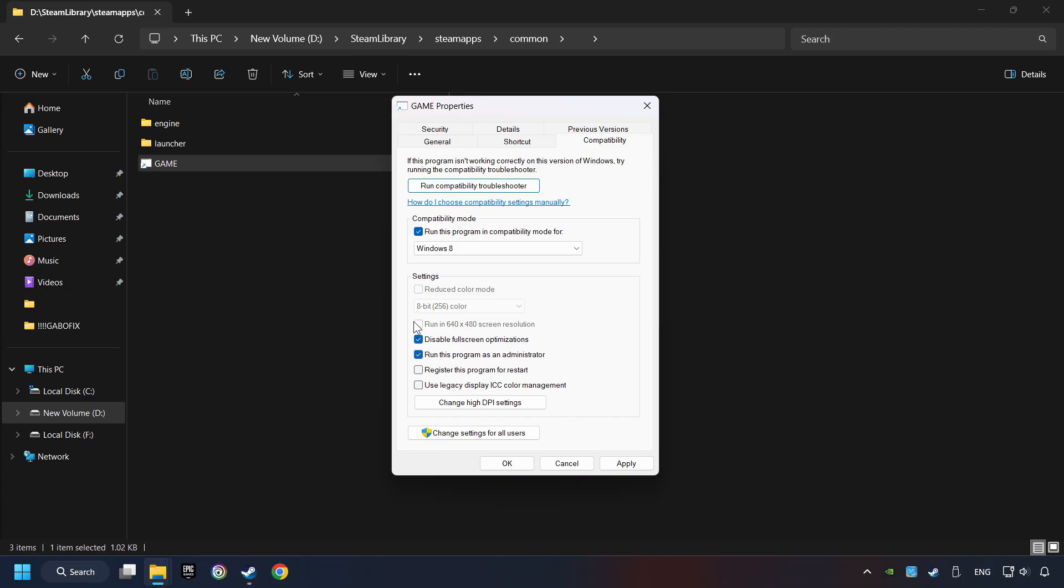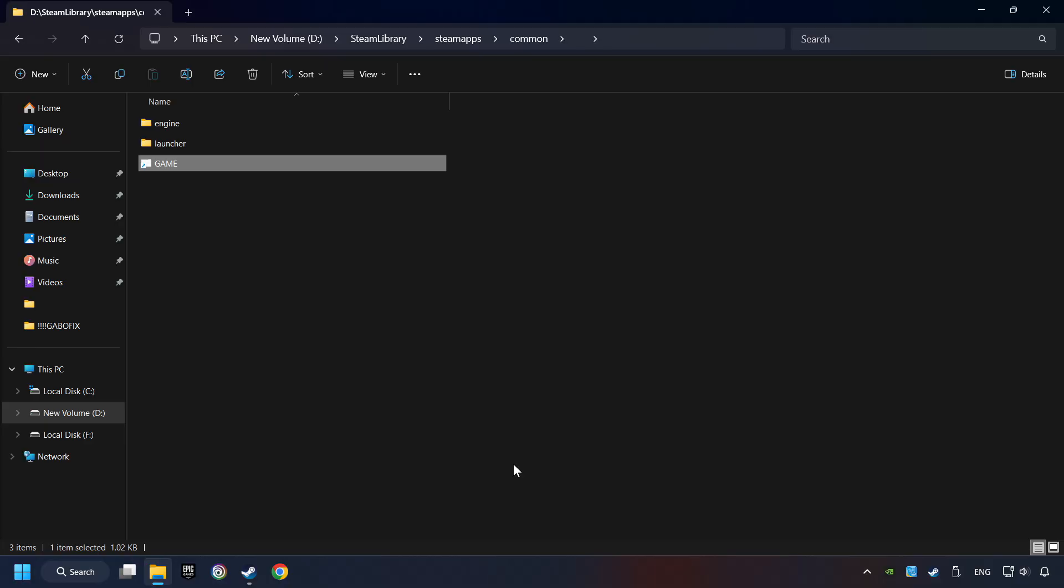I only recommend the run in 640x480 resolution in the worst-case scenario, as it significantly decreases the resolution quality. Click on Apply and OK. And finally, you're ready to play the game.